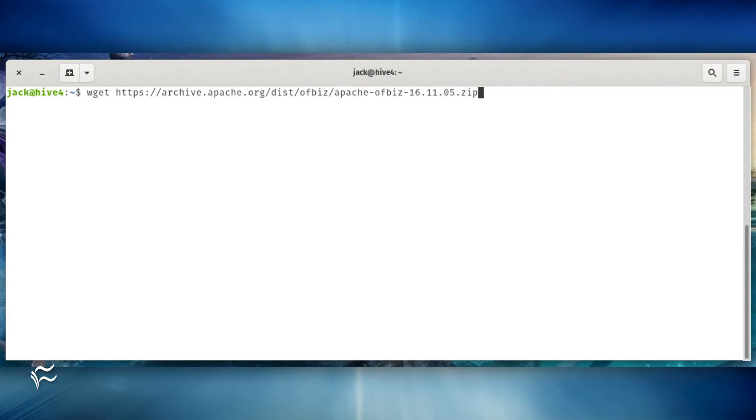Download the installer with the command wget https://archive.apache.org/dist/ofbiz/apache-ofbiz-16.11.05.zip.